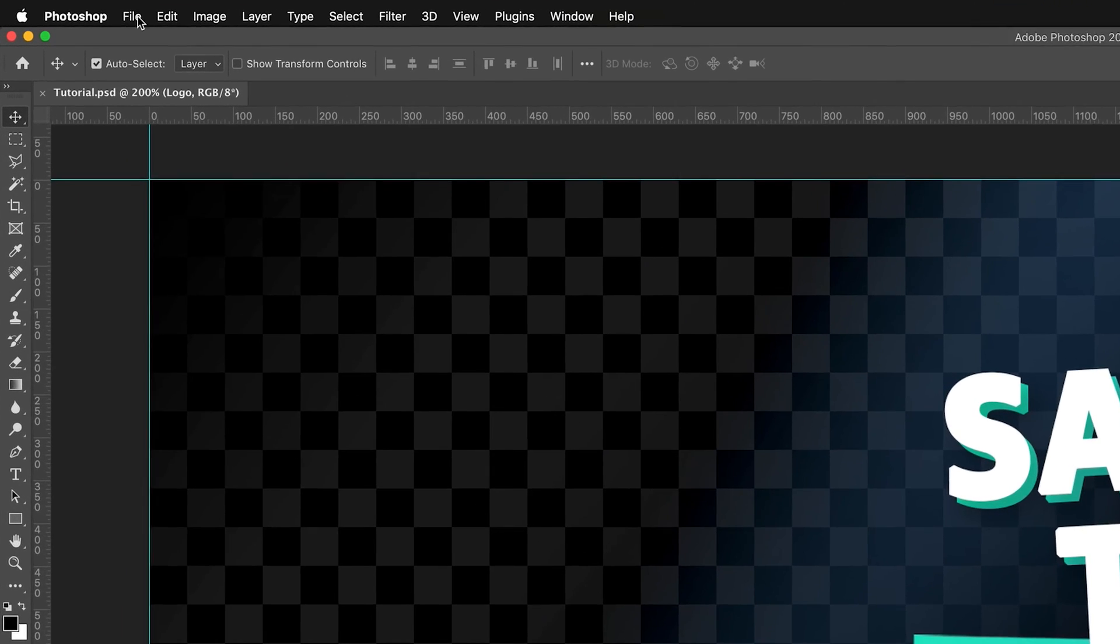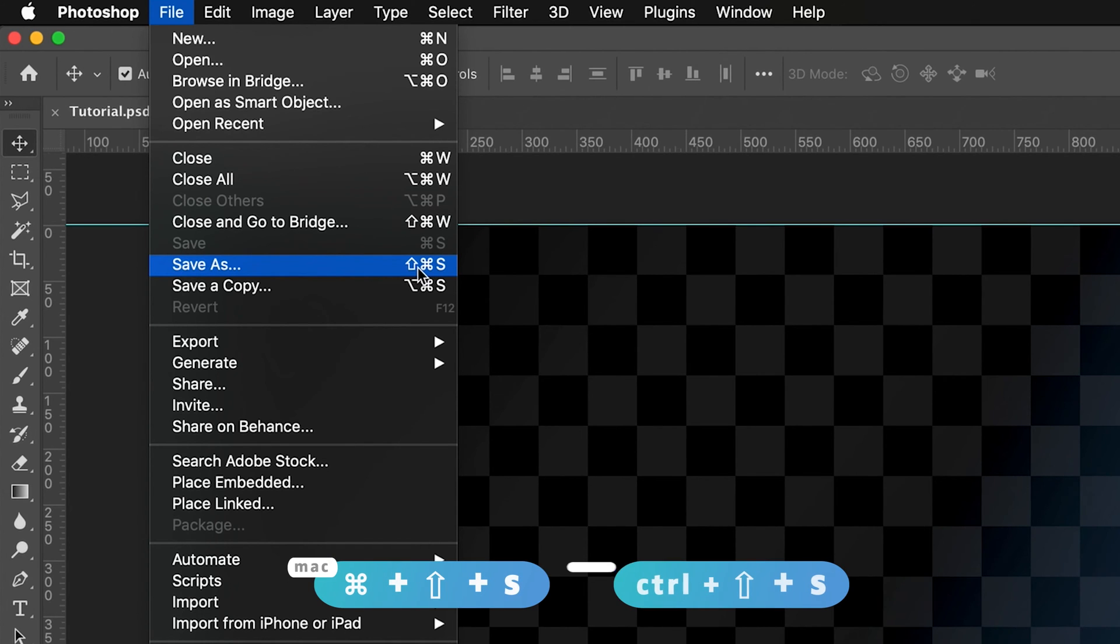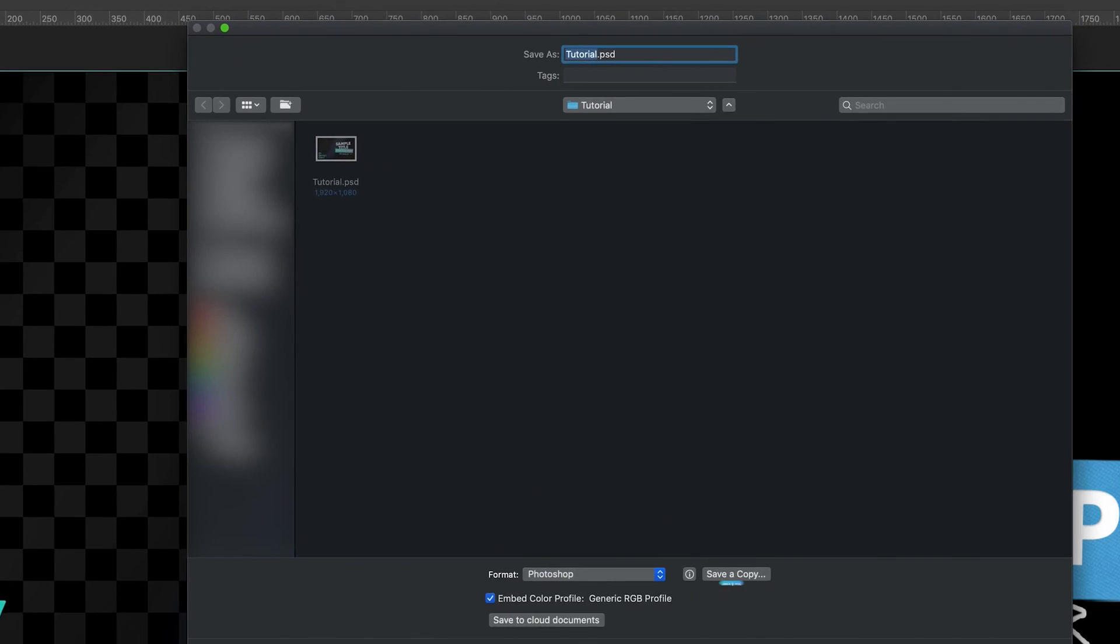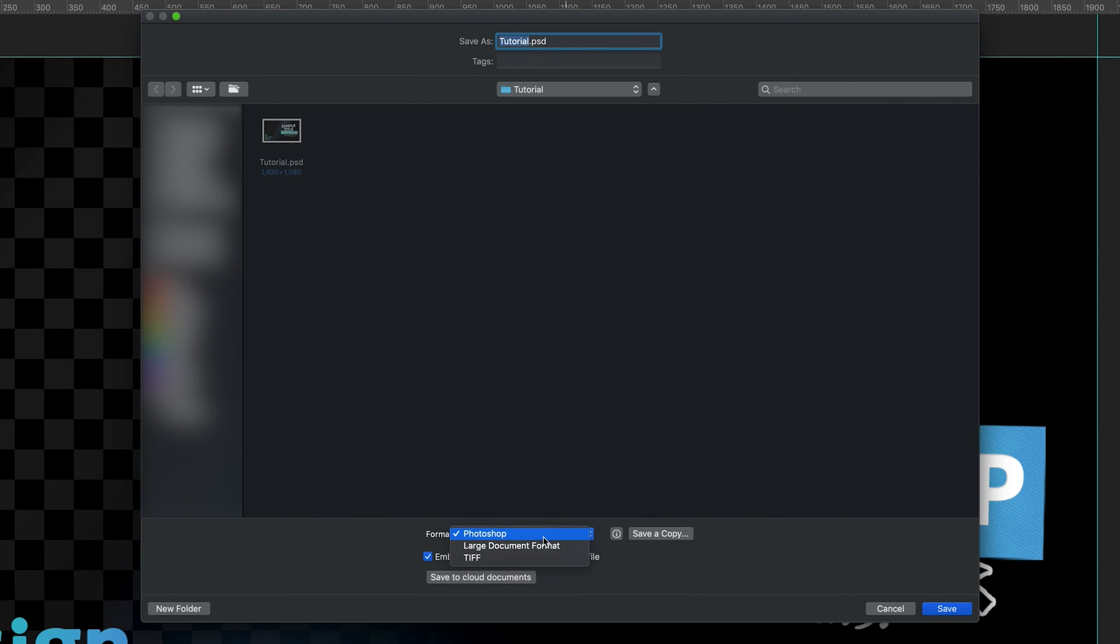What we have to do is we have to go to File, Save As, and as you can see, the shortcut for Save As is Command Shift and S or Control Shift and S for Windows. And then from here, we can name our document, so I'm just going to leave it as tutorial.psd, and you have to make sure that the format is a Photoshop document.